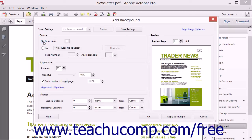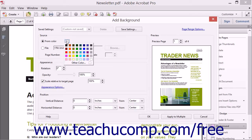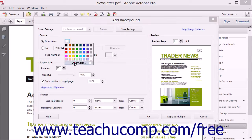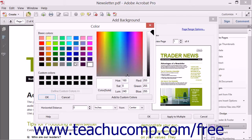If you choose the From Color option button, click the adjacent color box and then select a preset color or define a custom color to use. To define a custom color, you can click the Other Color button that appears at the bottom of the drop-down menu to open the Color dialog box.